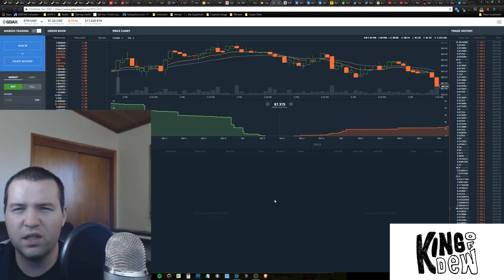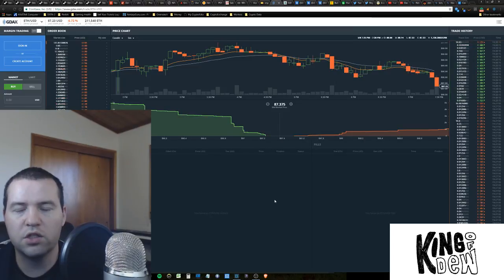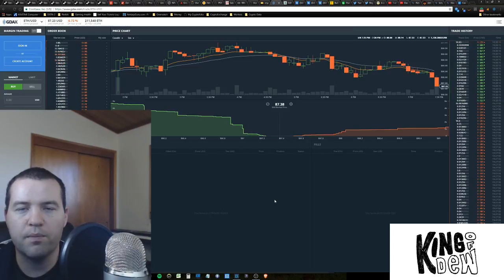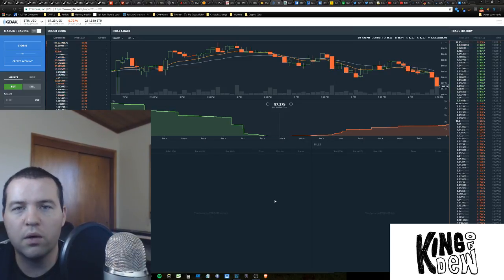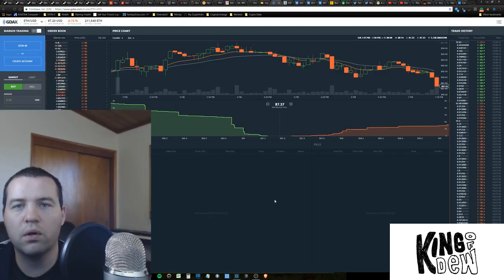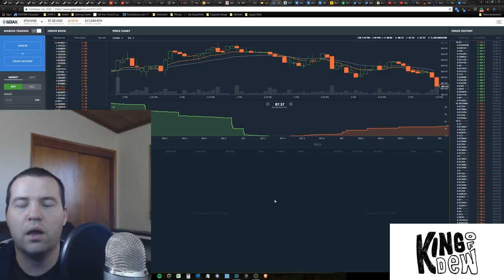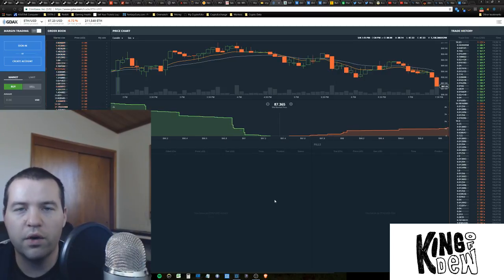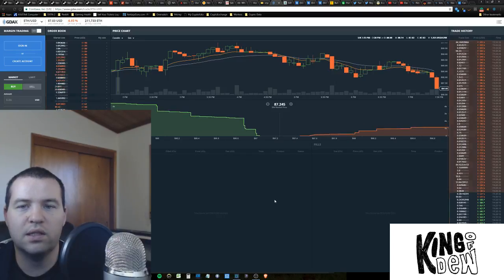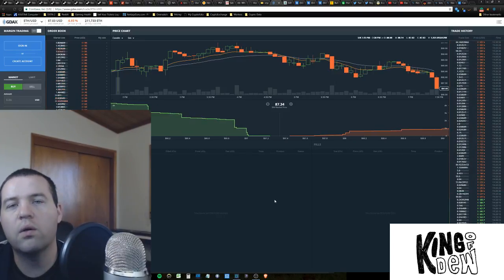Somewhere in there depending on the exchange you're using. Keep in mind, always keep in mind guys, don't forget that Poloniex and GDAX, both of those are using USD Tether so the price is always going to be a little bit off.